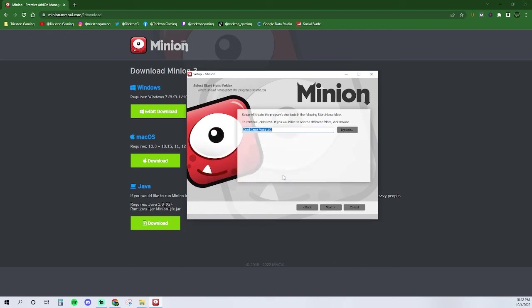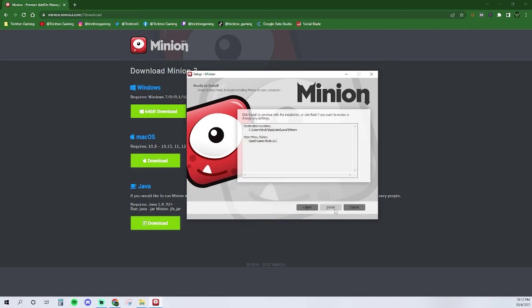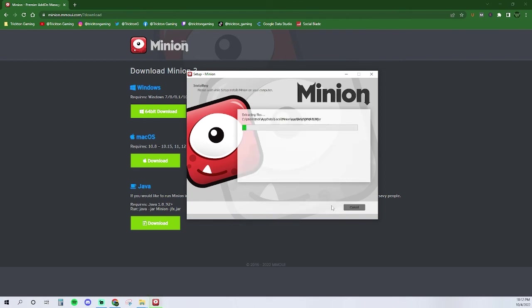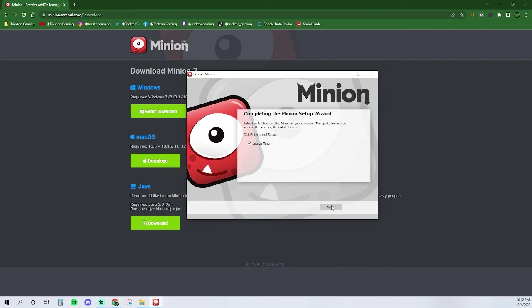The installation will then create a program shortcut. To continue, press next. The program is now ready to install, so click the install button. Once the program is done installing, click finish.